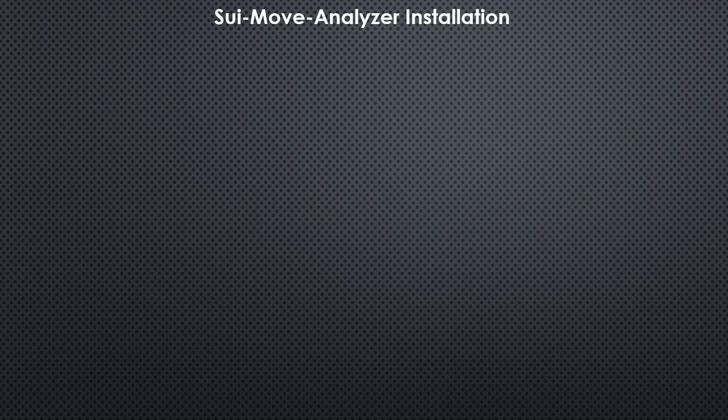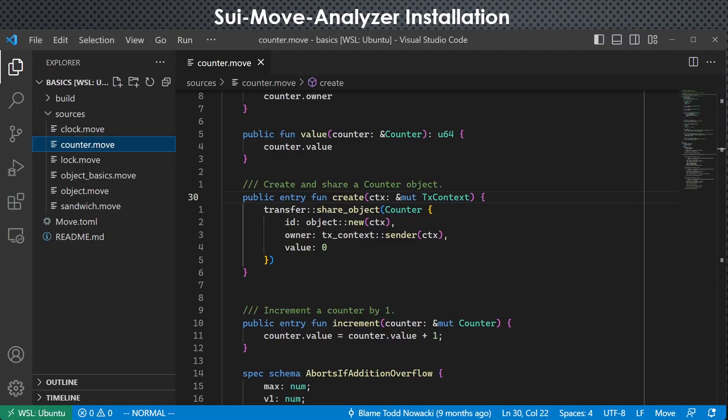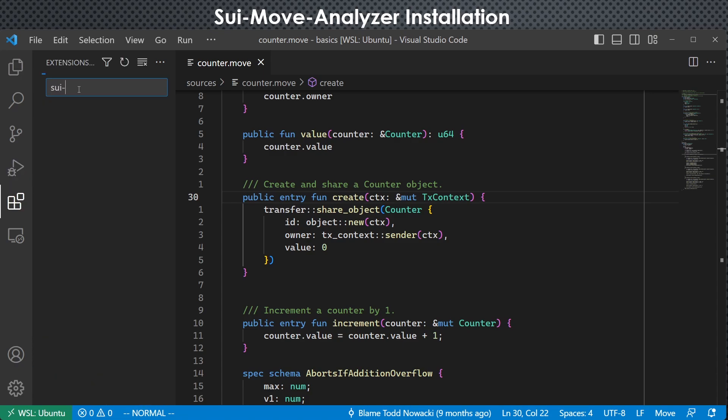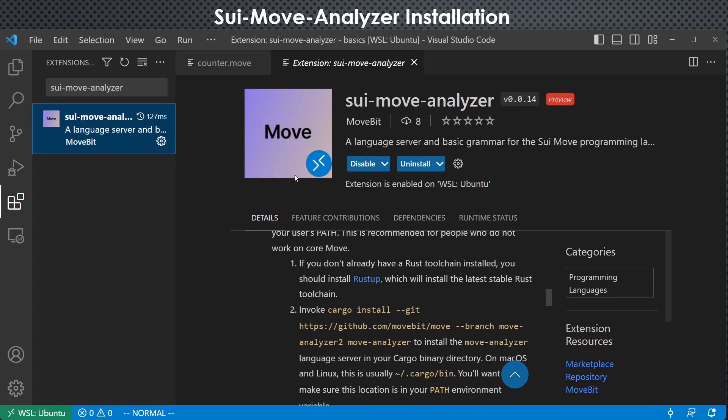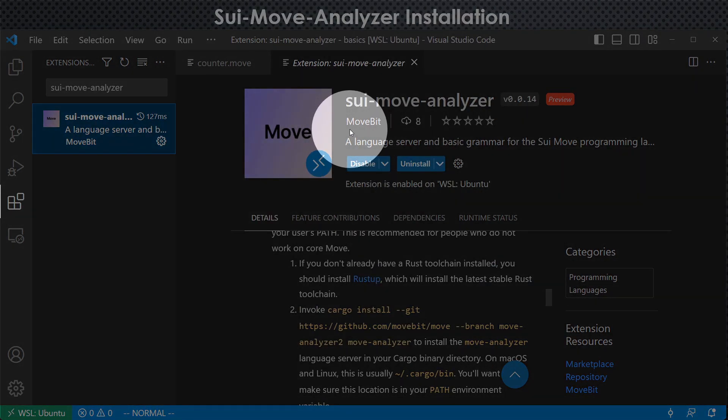So the first thing we need to do when we want to use it is to install it. You want to fire up your Visual Studio Code and go to the extensions and search for sui-move-analyzer. And this is the plugin you want to use, developed by movebit.